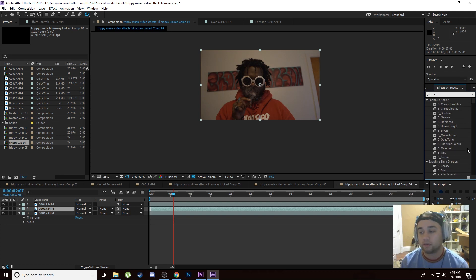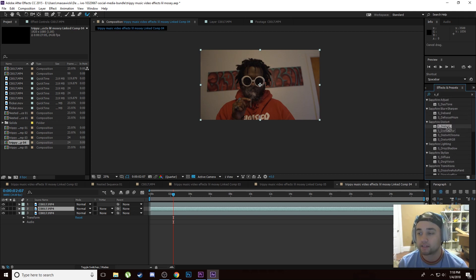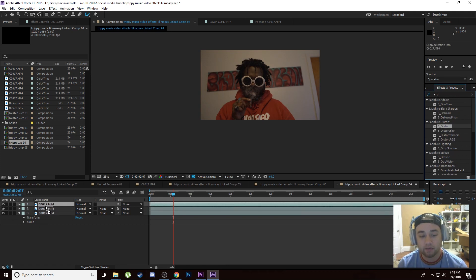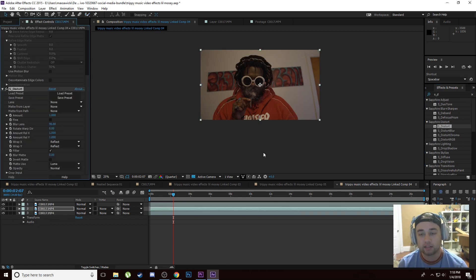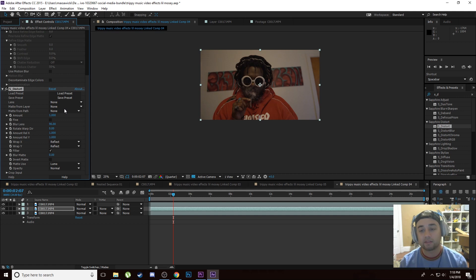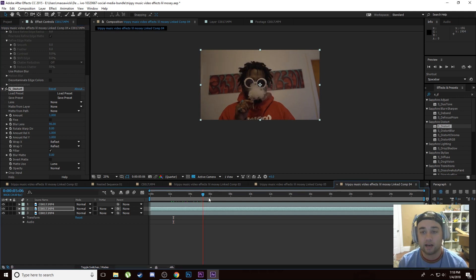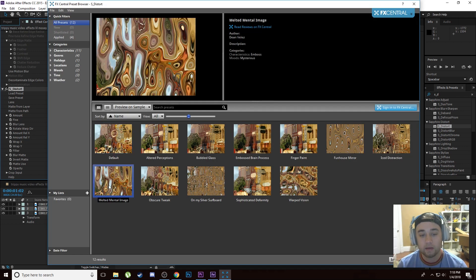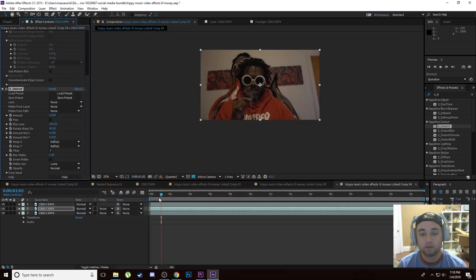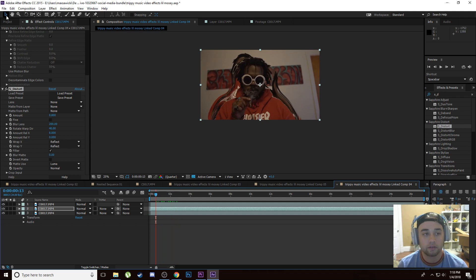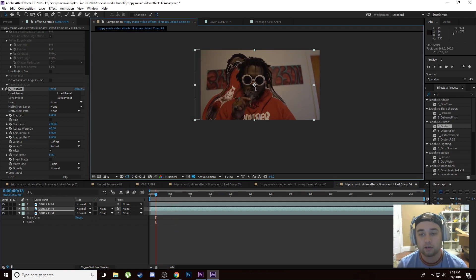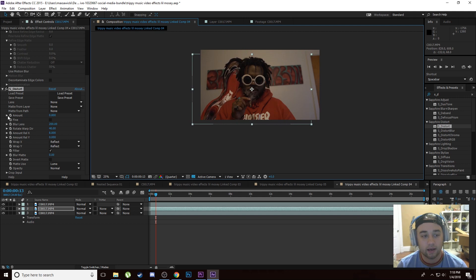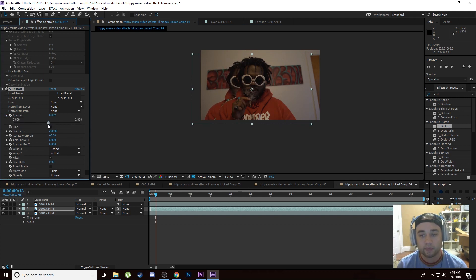If you have Sapphire Distort it'll work great, or you can look for any other distort effects on YouTube or Google to get something similar. Take Sapphire Distort and put it on our middle clip — this is the one that is behind the subject. You're going to see it's behind the subject and the background is still there, which is what we want. Now all we have to do is load in some presets, change some settings, and we're set. I'm going to pick one called 'Melted Mental Image' — that one looks pretty cool.